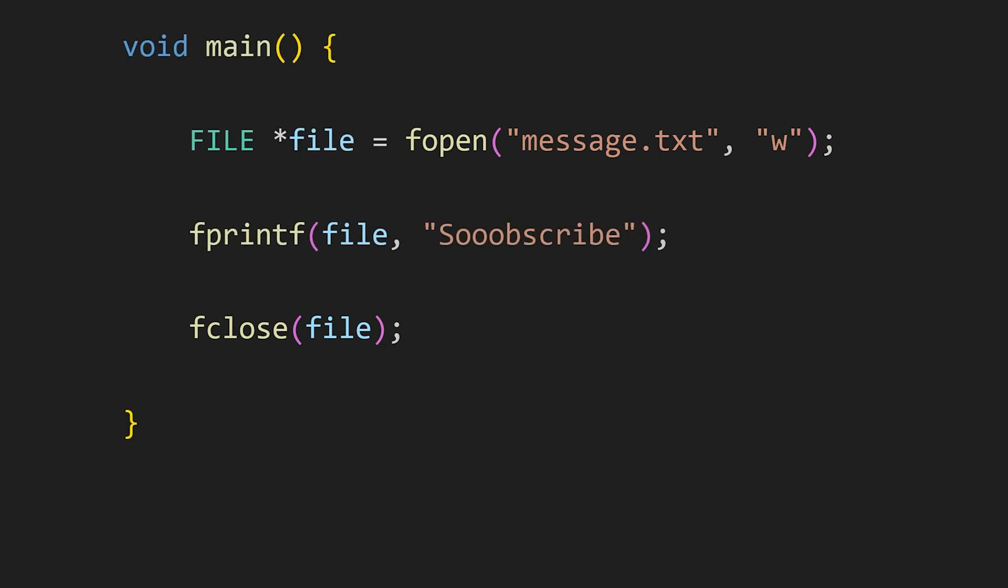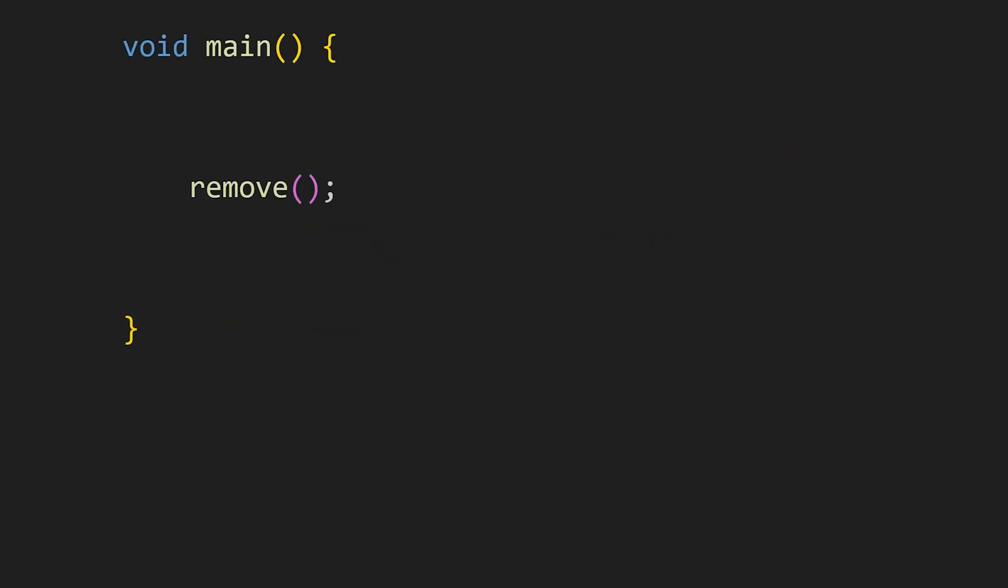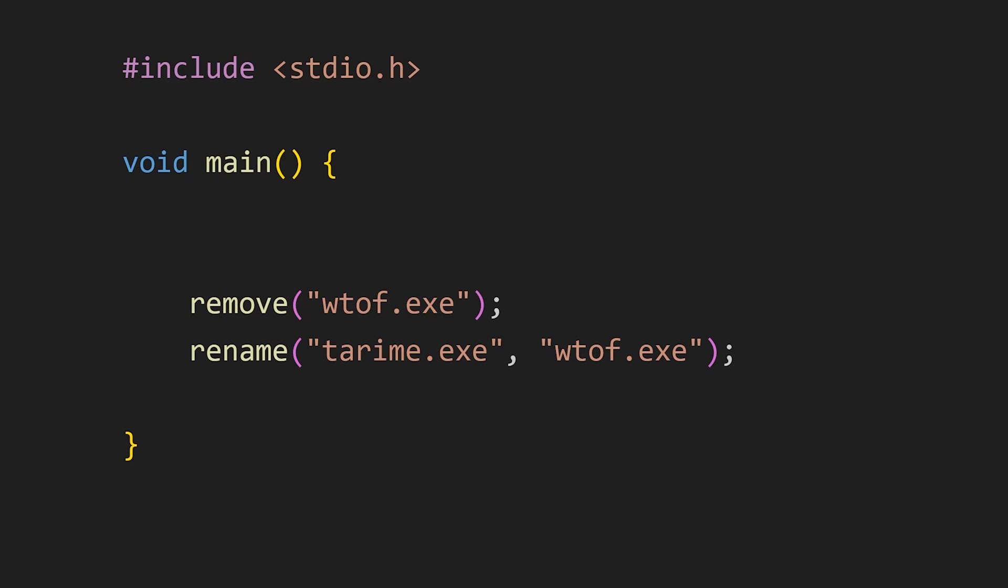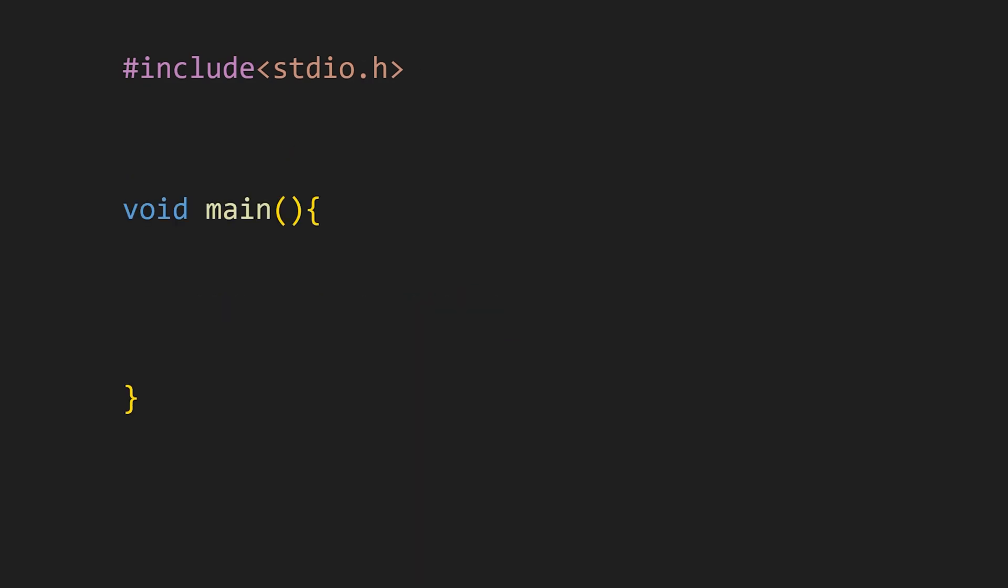Some other functions this header file includes are the remove function which deletes the file from the system. All you have to do is to pass the file name to this function. And the rename function which renames the given file. First pass the old name and then pass the new name and your file will be successfully renamed.